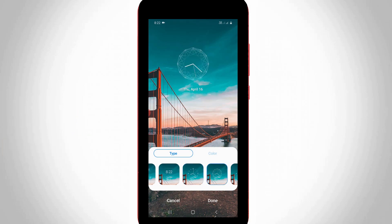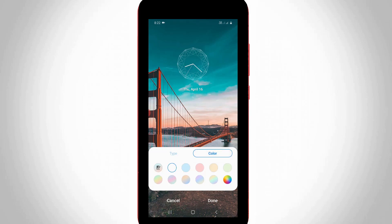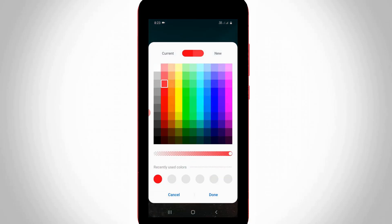It is also possible to add colors to your clock. Simply press the color tab, and here it shows some default colors. At the same time, if you want to add your favorite color, just press the customize color icon and select your favorite one.